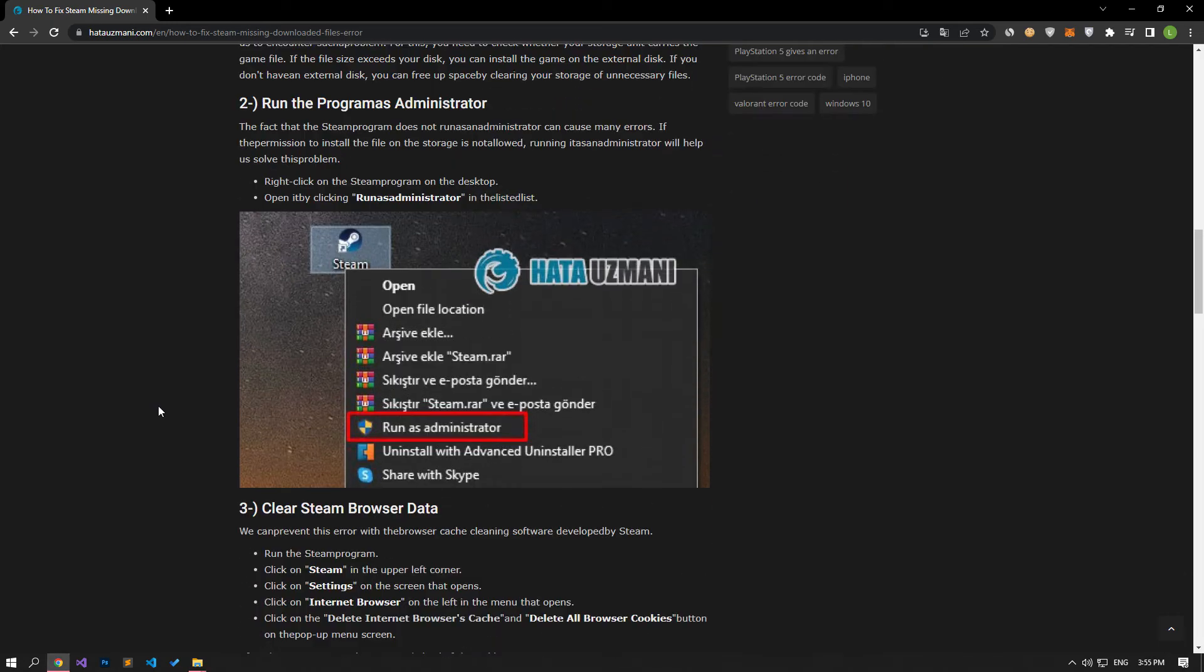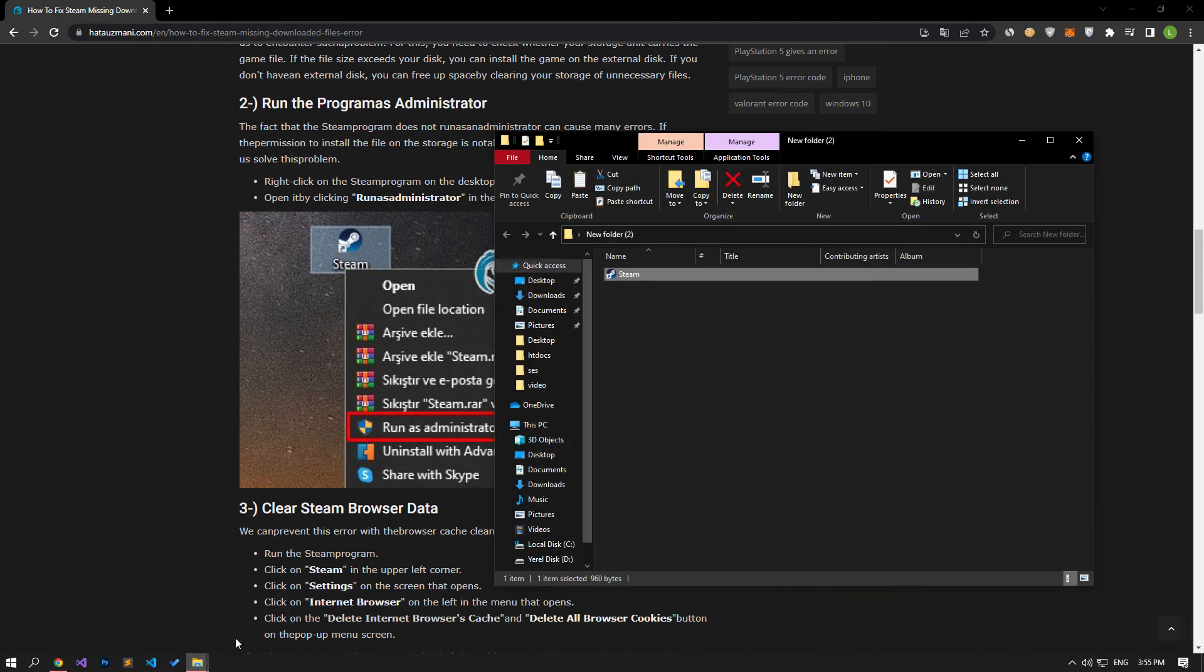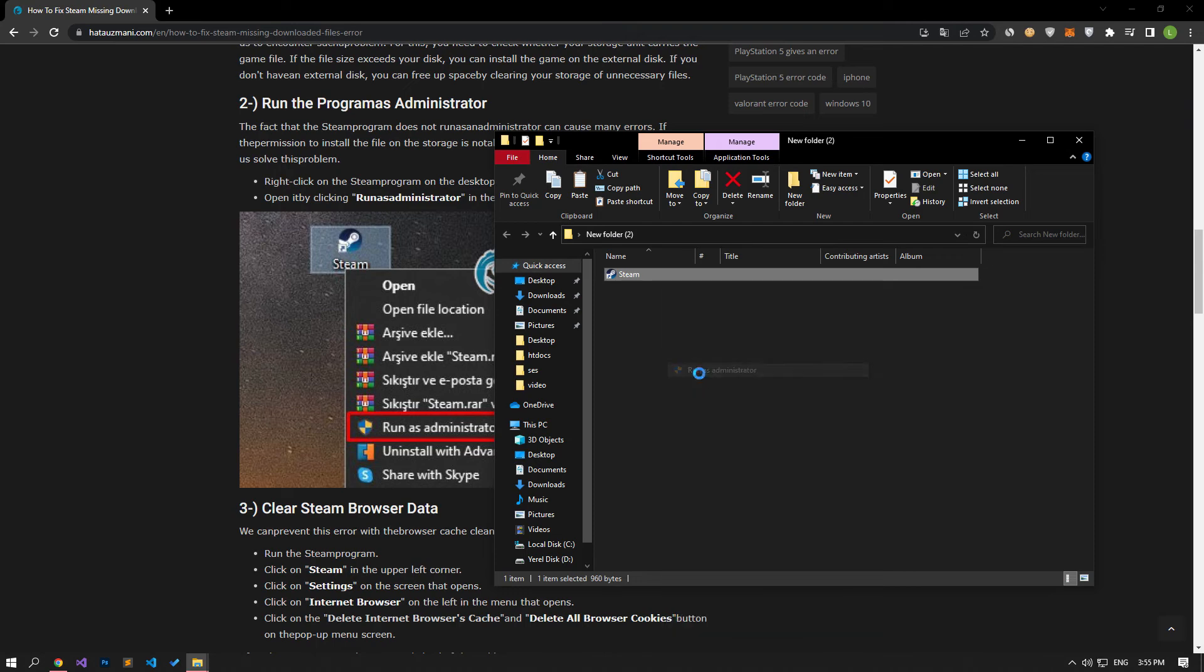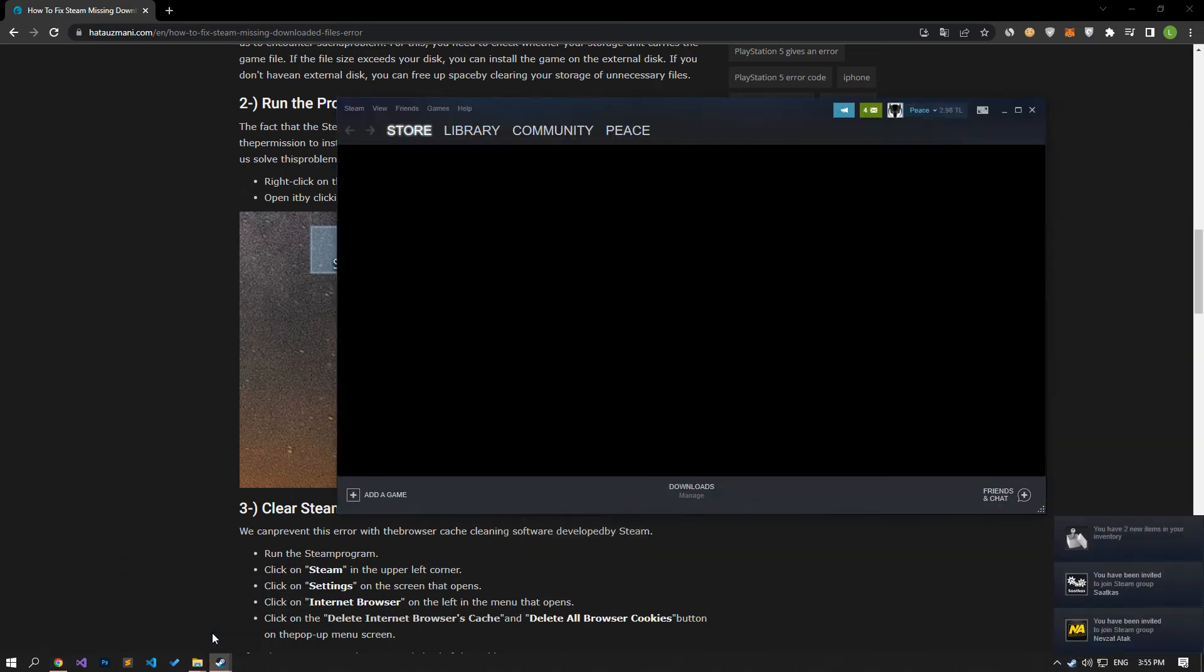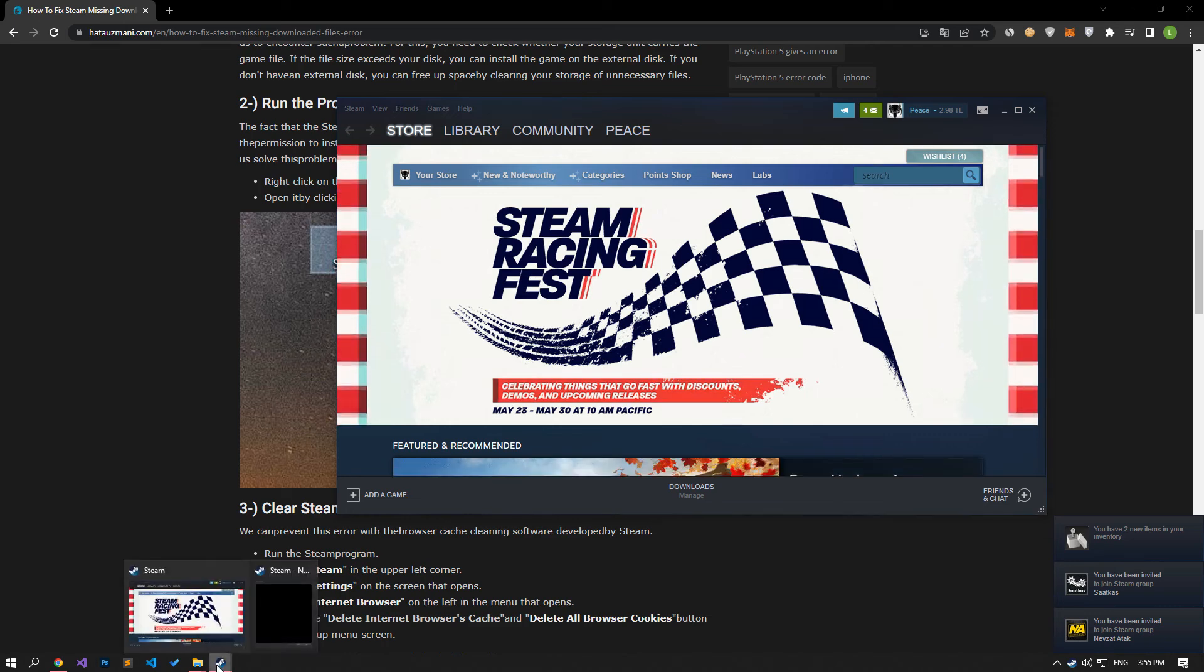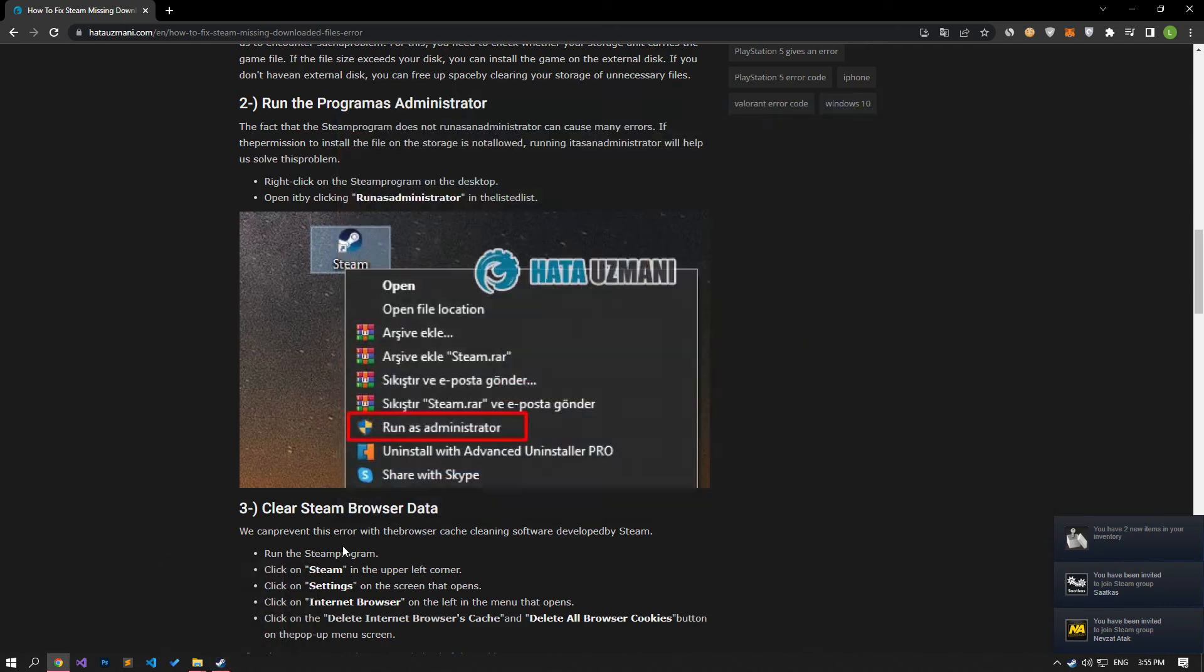The fact that the Steam program does not run as an administrator can cause us to encounter many errors. If the permission to install the file on the storage is not allowed, running it as an administrator will help us solve this problem. After the Steam program opens, you can check if the problem persists. If the problem persists, let's move on to another suggestion.